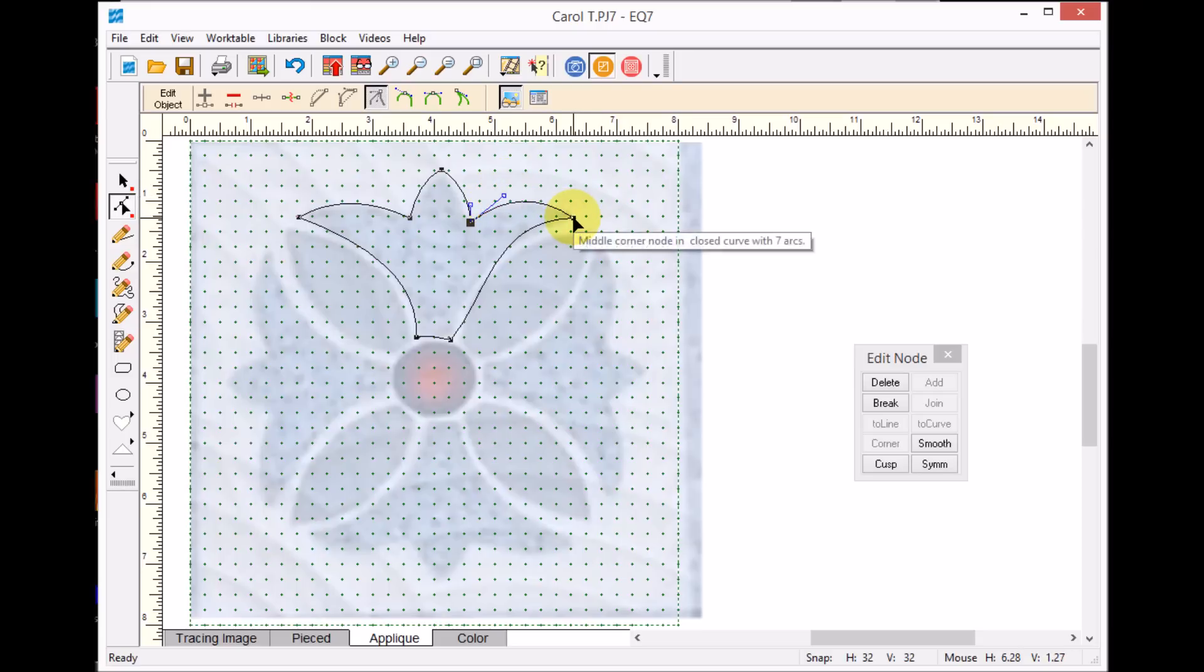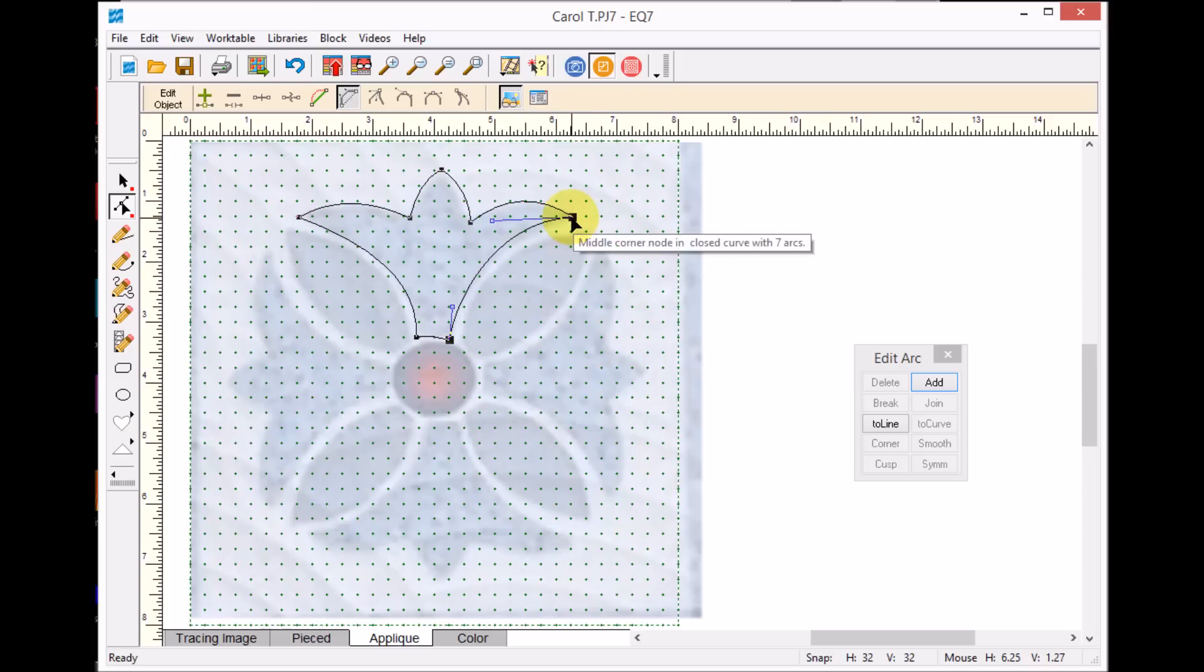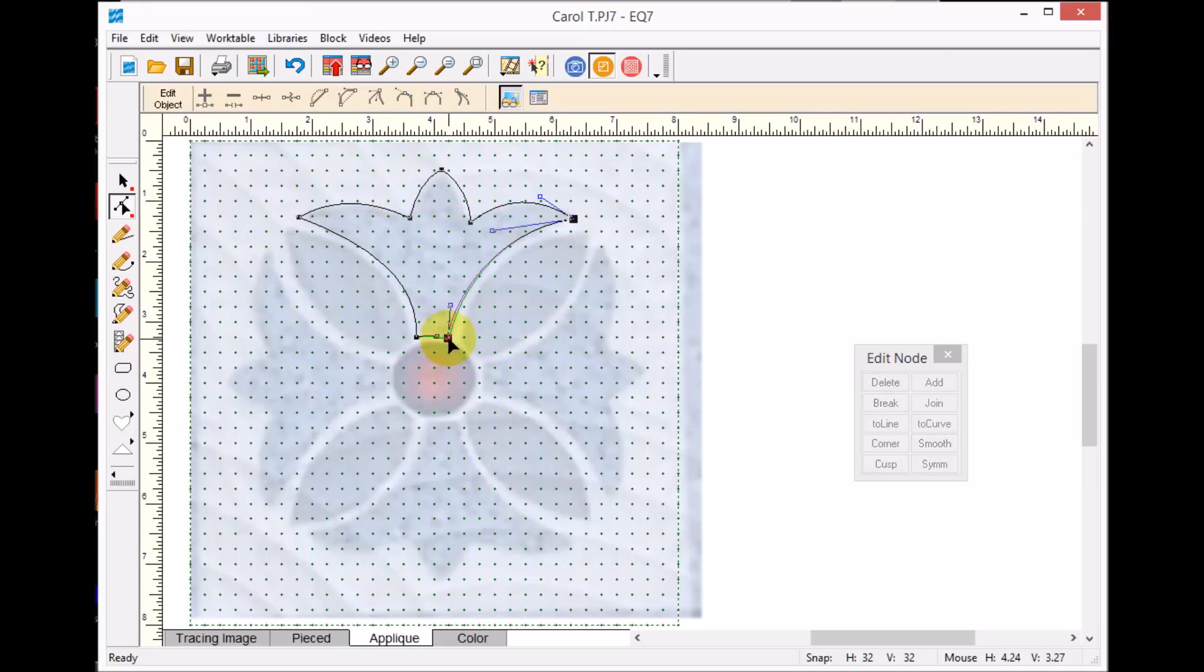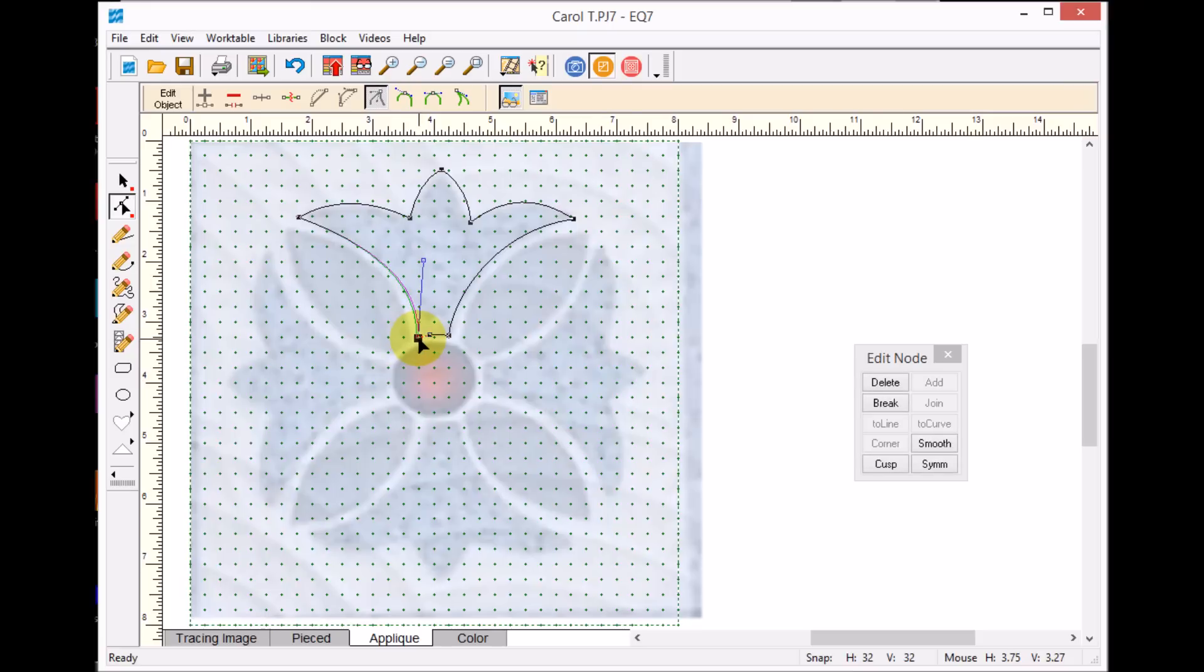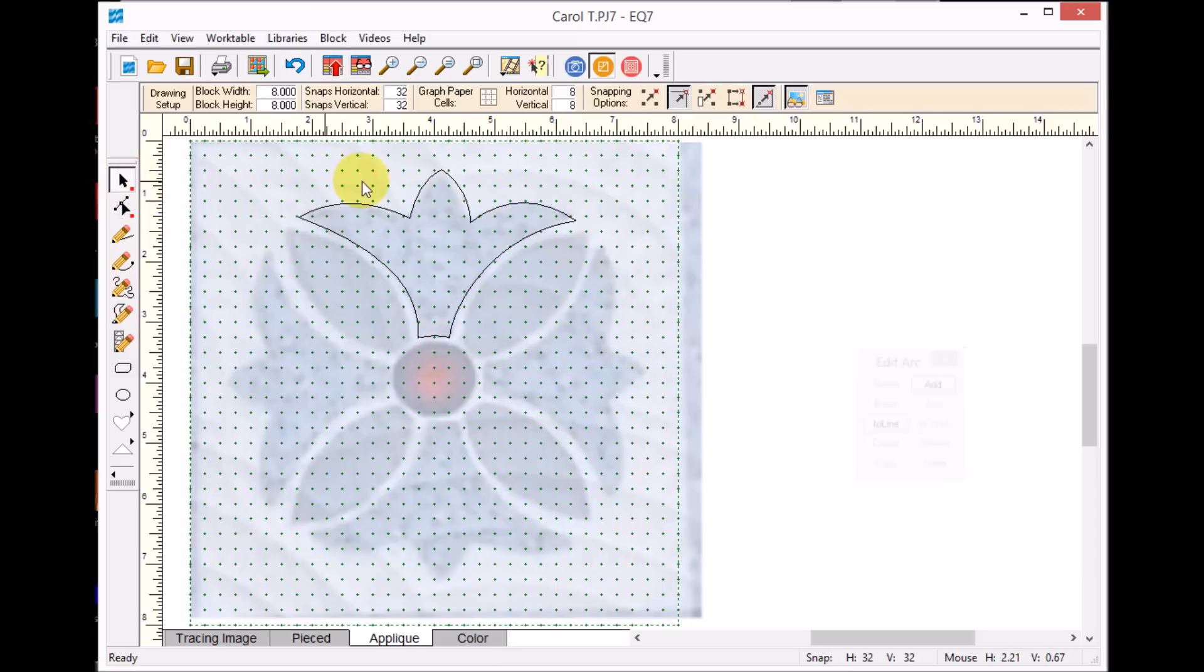My goal when I'm working on applique is to have as few nodes as possible, because nodes tend to create sort of bumps in what you're doing. So I really prefer if I can literally do a segment with no nodes other than one at the beginning and the end of the segment. That, to me, is really a perfect drawing. So once I've got that done, I can use the pick tool.